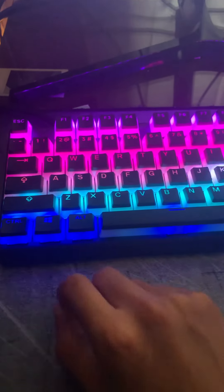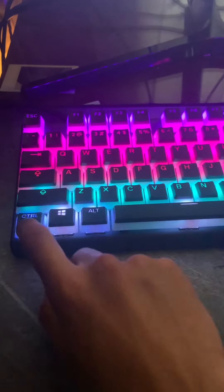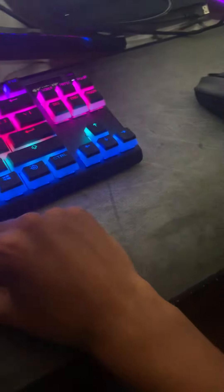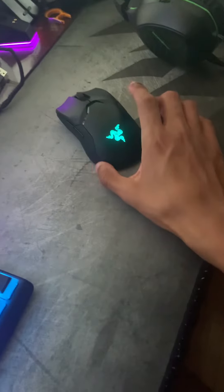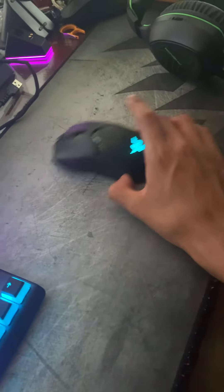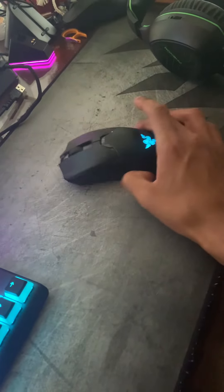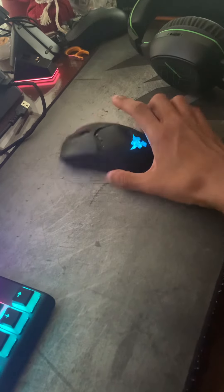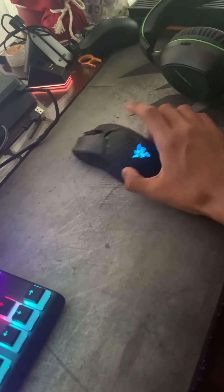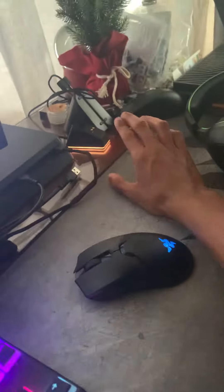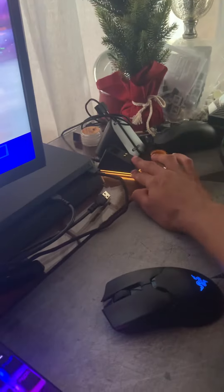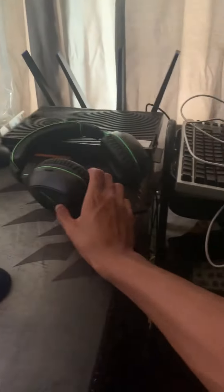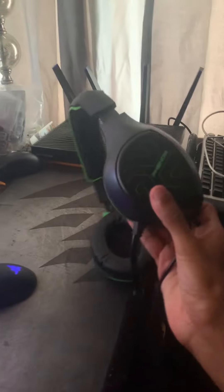Here we got the Razer Viper Ultimate, as you can tell it's a wireless mouse. Here we get the charging dock for the Viper Ultimate. We got my headset and the Corsair mouse pad.